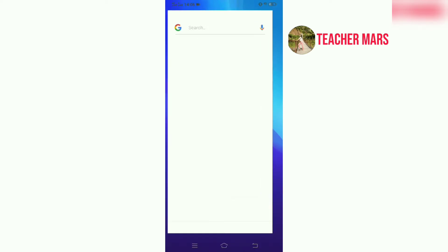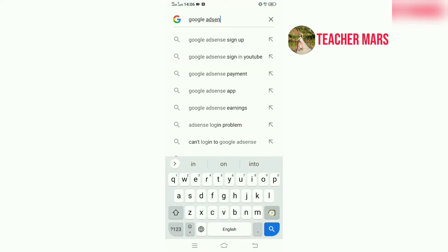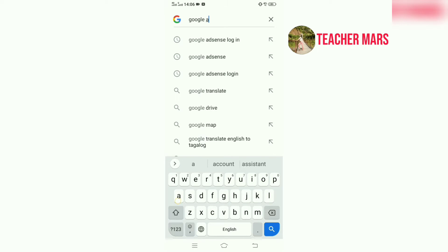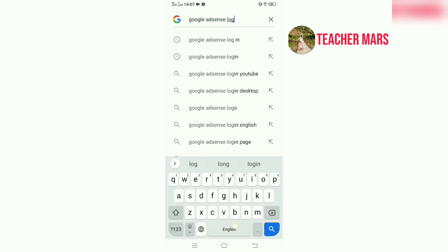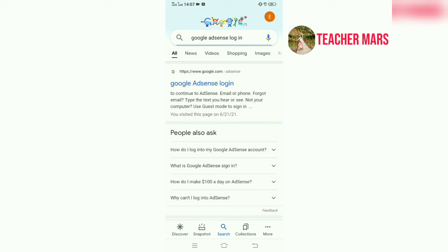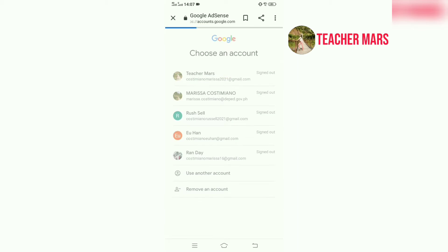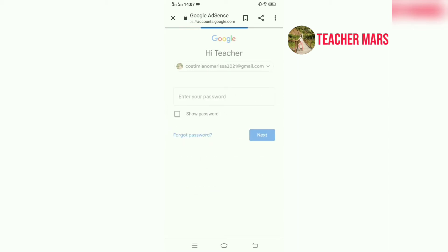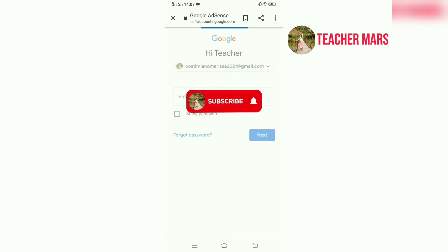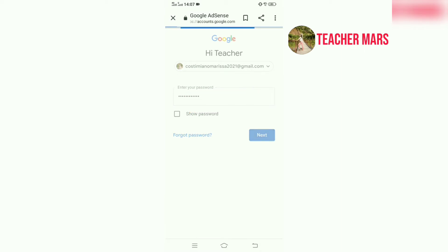So ngayon, pupunta tayo sa Google natin at itype natin yung Google AdSense Login. Dito malalaman natin kung ilan yung susoldering natin. Kailangan il-login niyo muna yung account niyo. In my case, ako po si Teacher Morris at dito po yung email ko at yung password ko para makalagi ako sa Google AdSense.